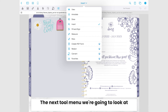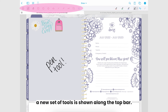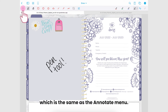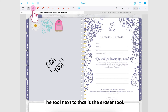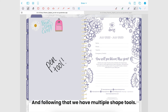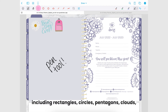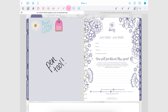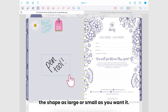The next tool menu we're going to look at is the draw menu. Once we select this from the top menu a new set of tools is shown along the top bar. The first icon is the markup tool, which is the same as in the annotate menu. The second icon is the pen tool, followed by the eraser tool. After that we have multiple shape tools, including rectangles, circles, pentagons, clouds, lines, arrows, and graphs. To use the shape tools you simply tap in your planner and drag the shape as large or small as you want it.